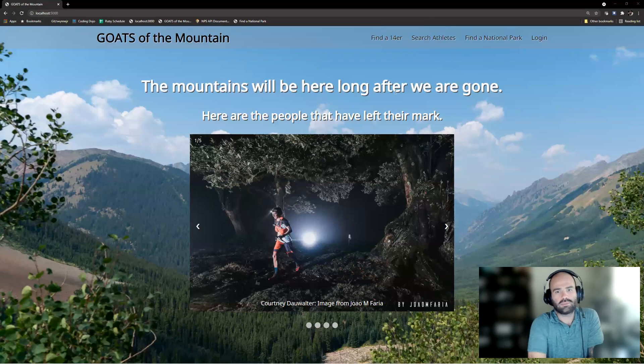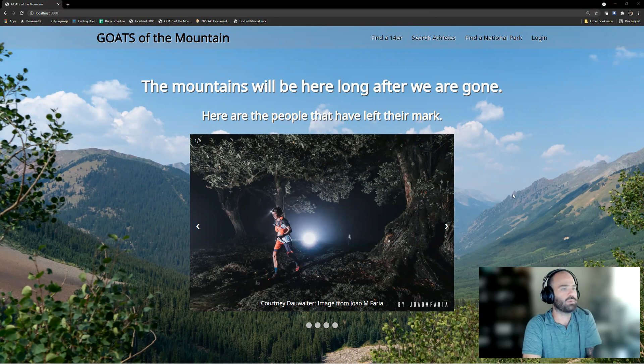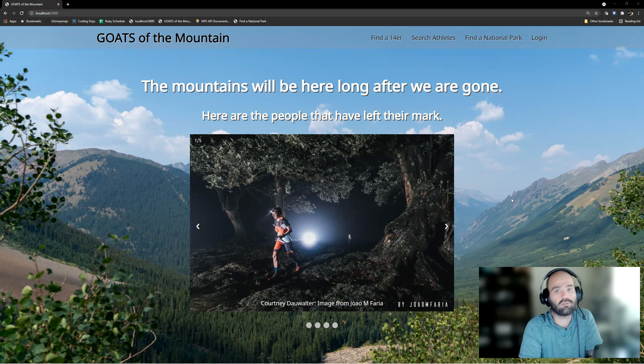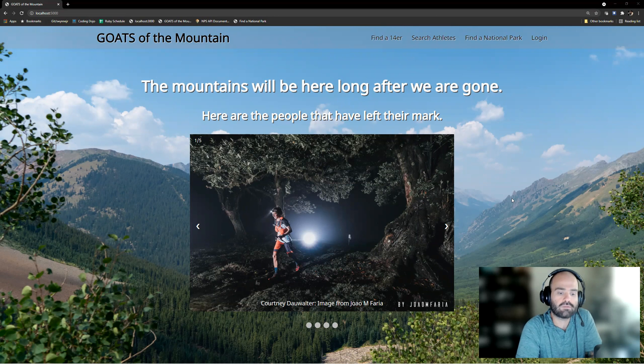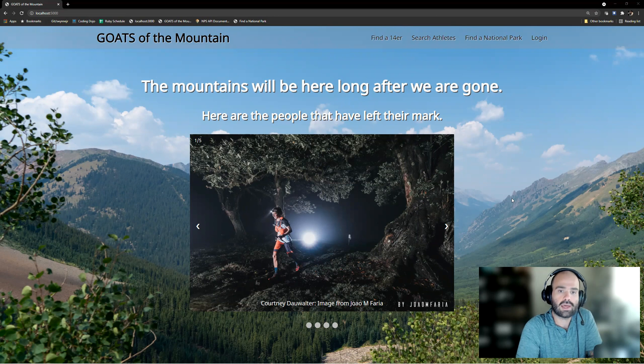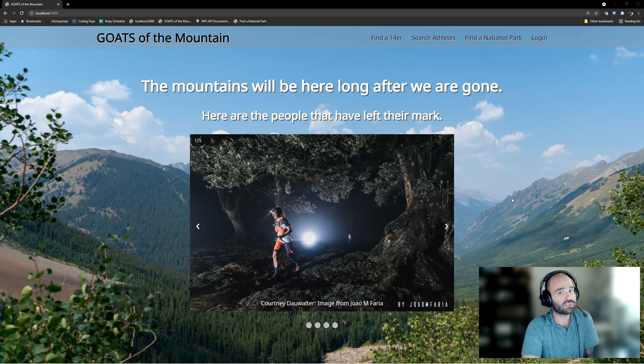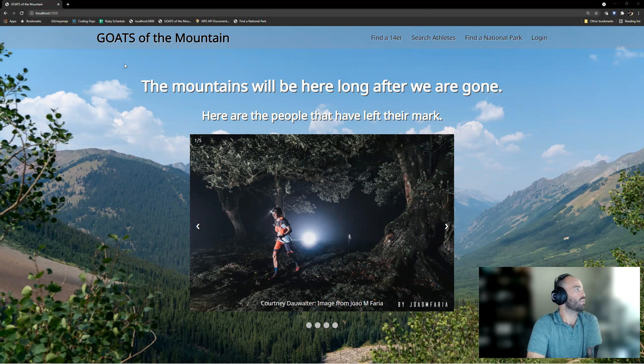Hey guys, welcome to my GOATs of the Mountain presentation. This is a web application I built using Python for the most part, but I have some examples of HTML, CSS, Python, as well as some JavaScript functionality that I built in, so I thought it would be relevant to share it with y'all.